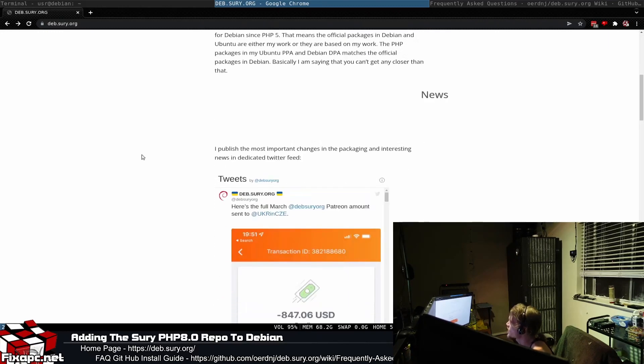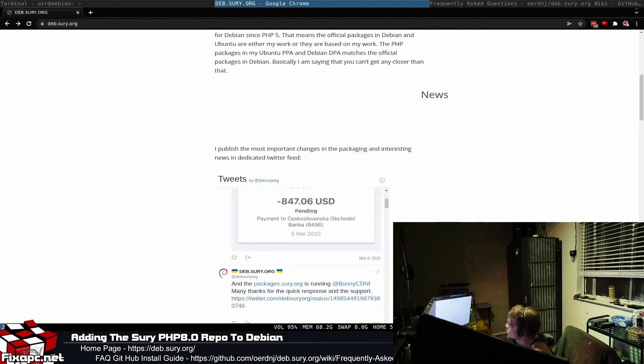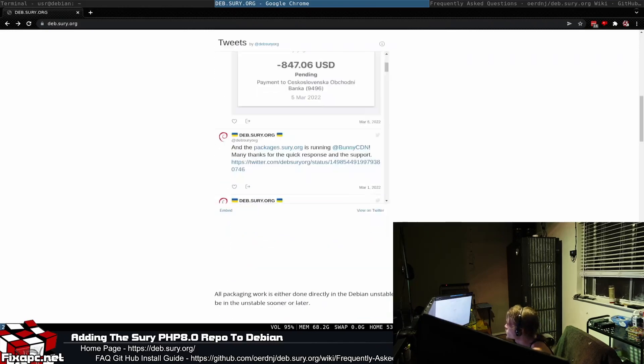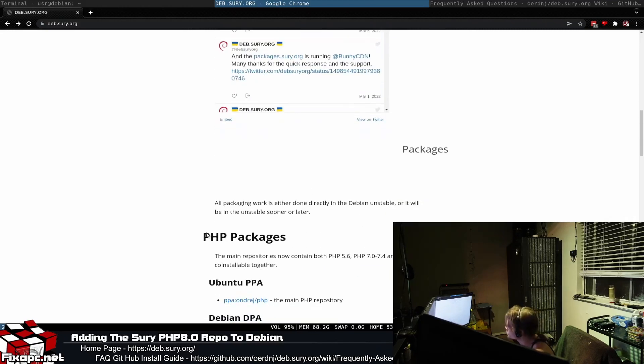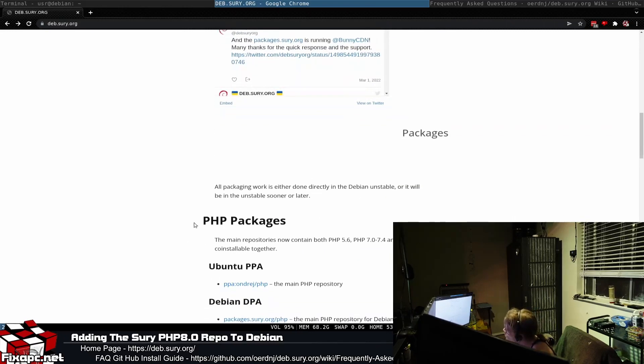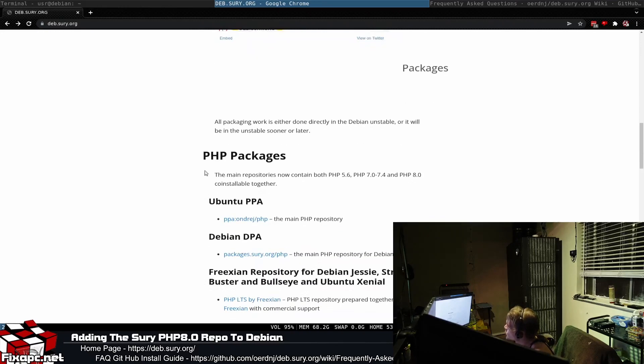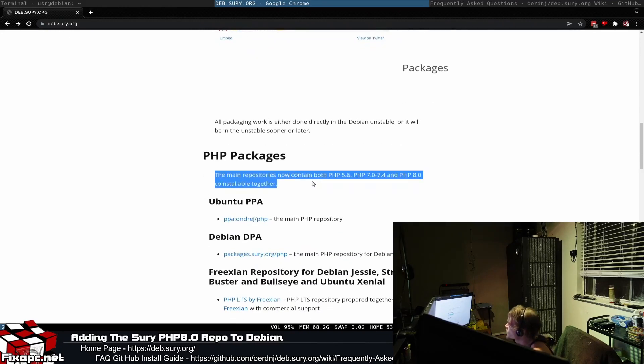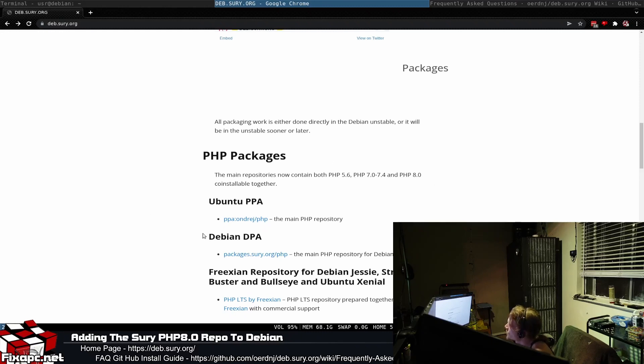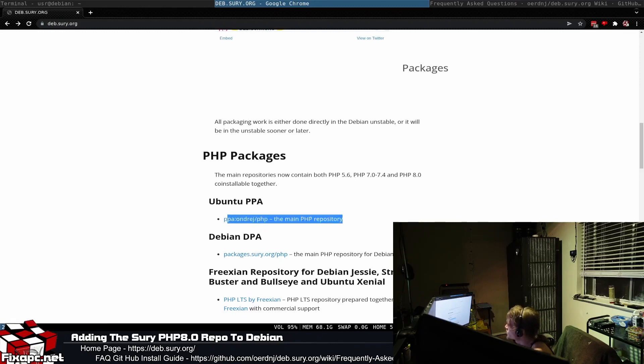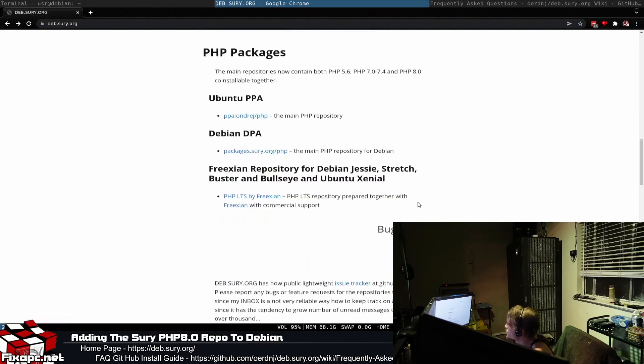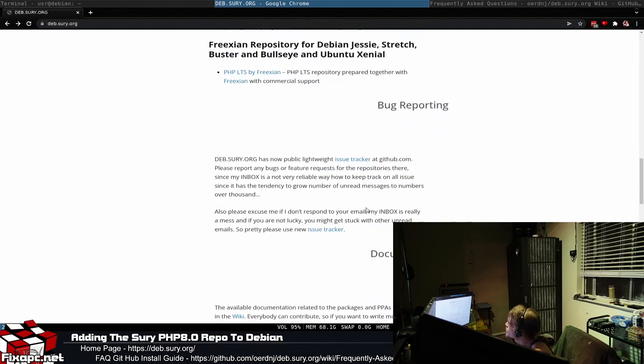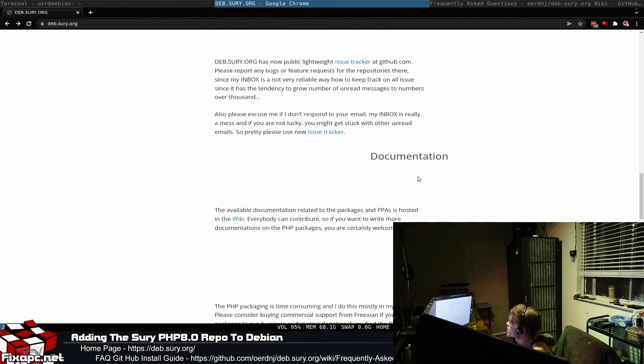He's also supporting Ukraine, the Ukraine crisis on the other side of the world right now. If you roll down, you see the main repositories contain PHP 5.6, 7.0, 7.4, PHP 8.0. Here's the Ubuntu repository and here's the Debian repository. Pretty much the home page is just a breakdown.